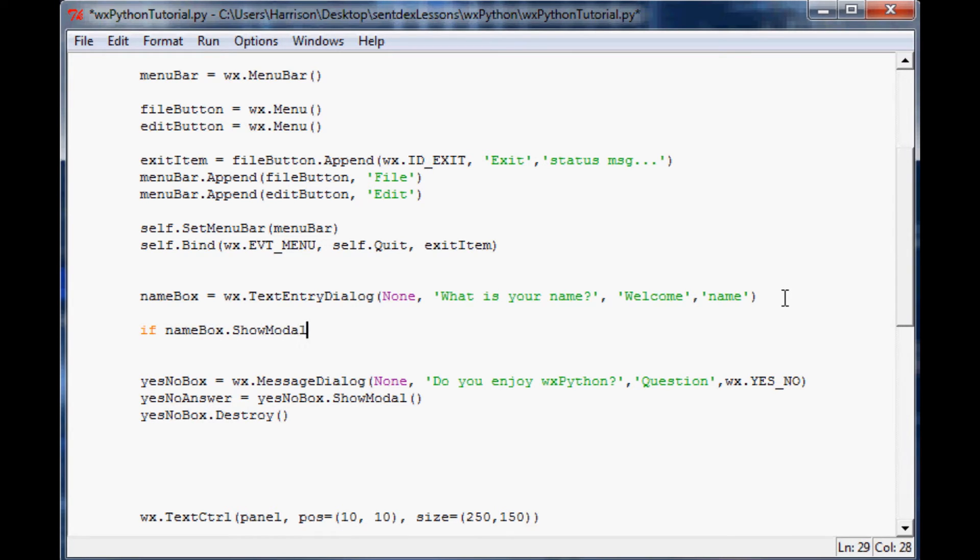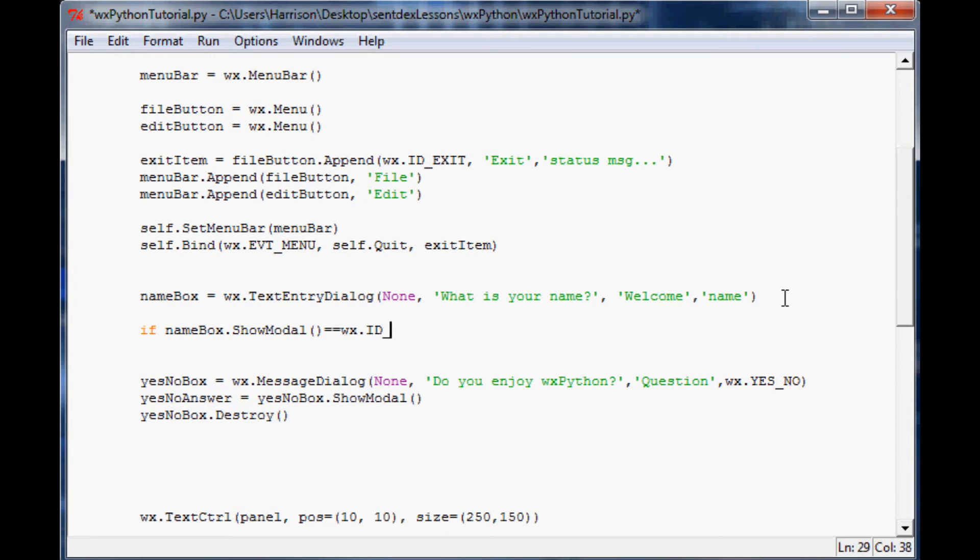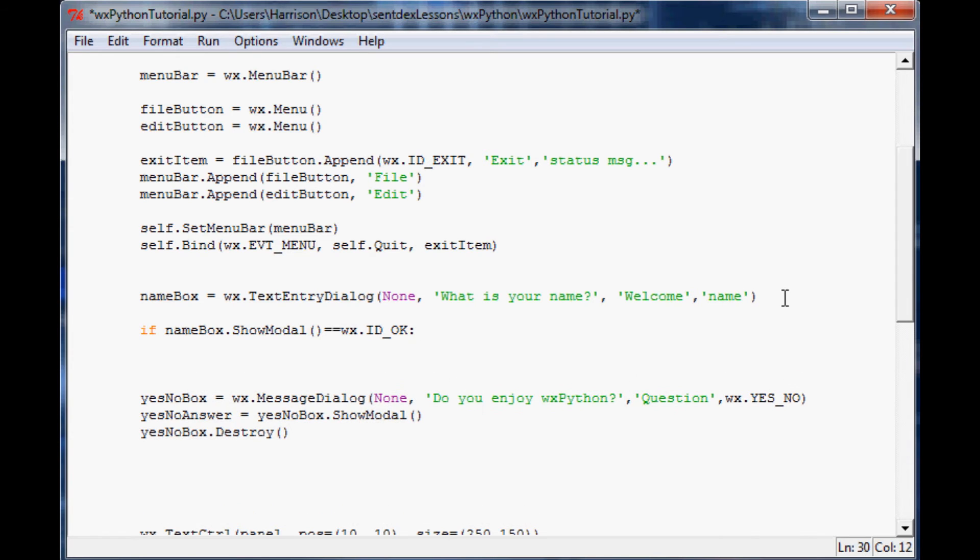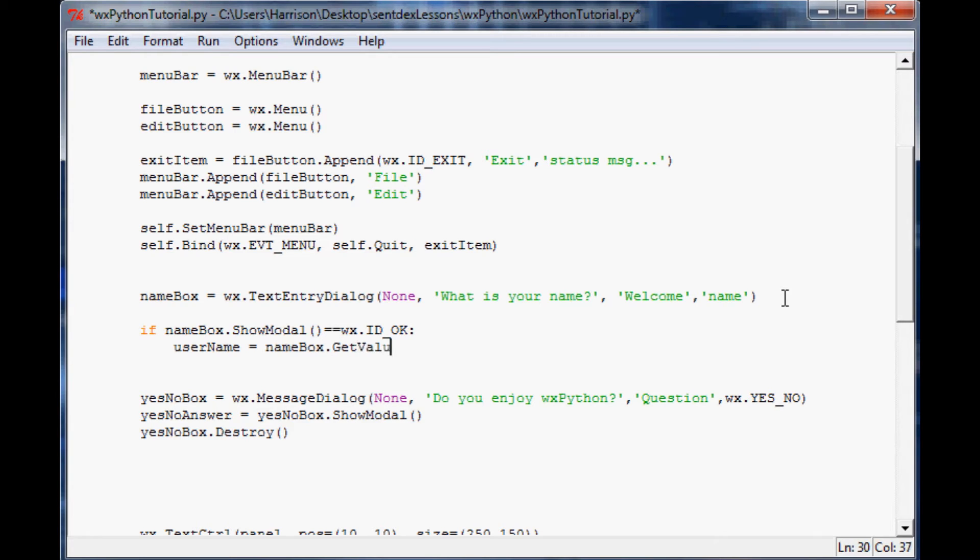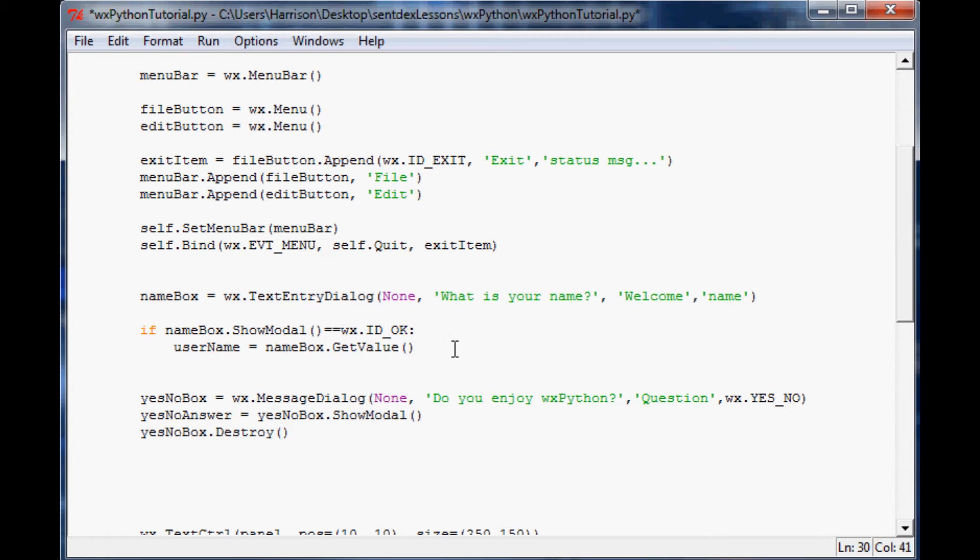If the mode that they chose is an okay button, then what we want to do is store that username in the variable username. What we're going to store there is the value, and the way you do that is just name box dot get value. We want to pull whatever information that they put in that little box and store it in the username.